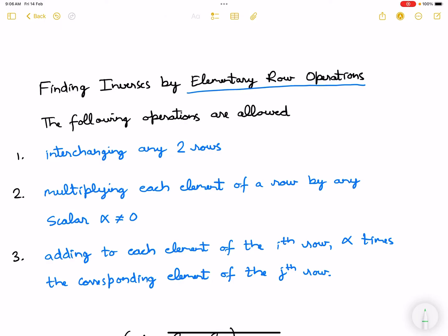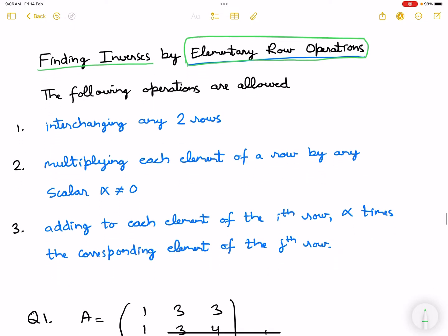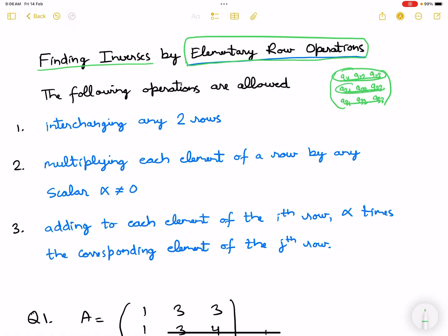In this video, I'll be discussing how to find inverses by elementary row operations. Suppose we have a three-by-three matrix with rows R1, R2, R3 and elements a11, a12, a13, a21, a22, a23, a31, a32, a33. Now let's look at some of the row operations that can be used.